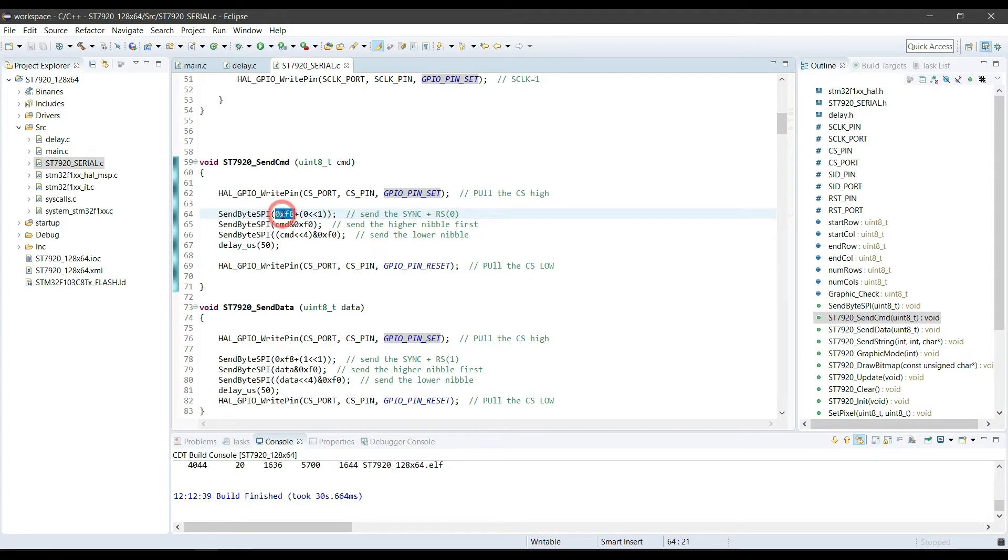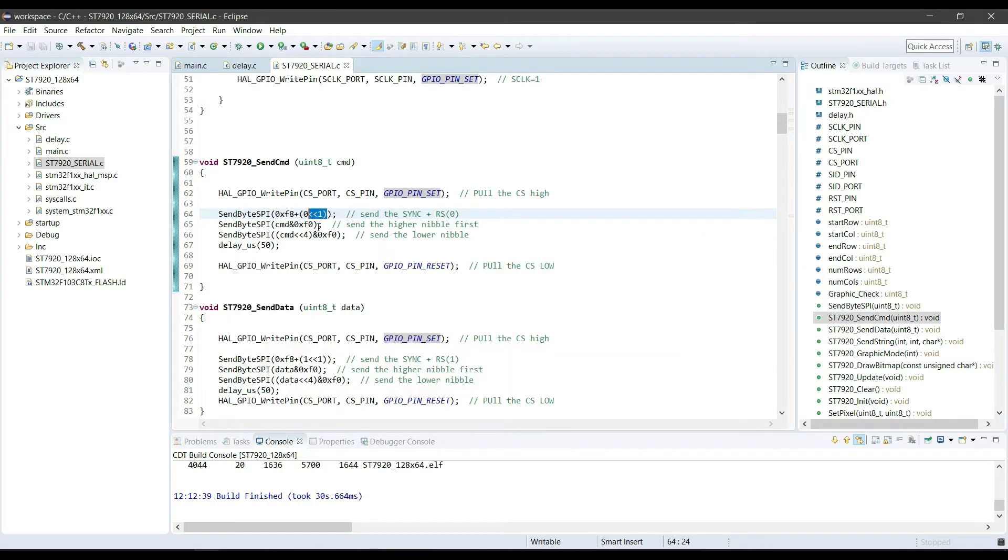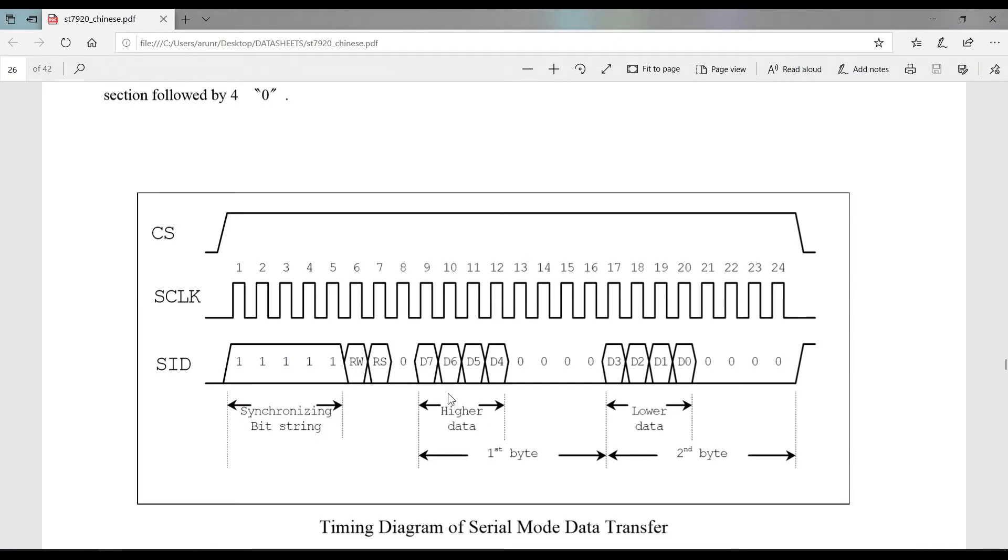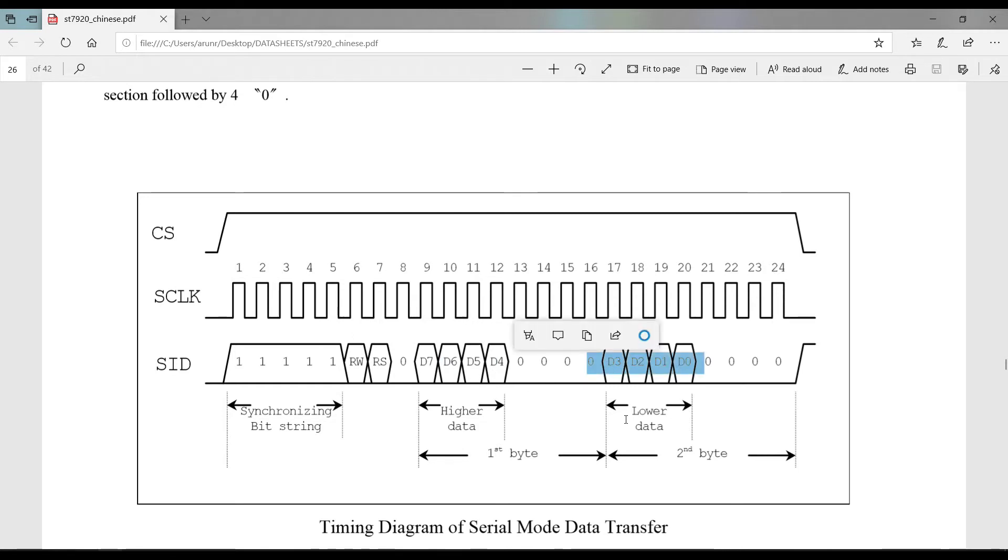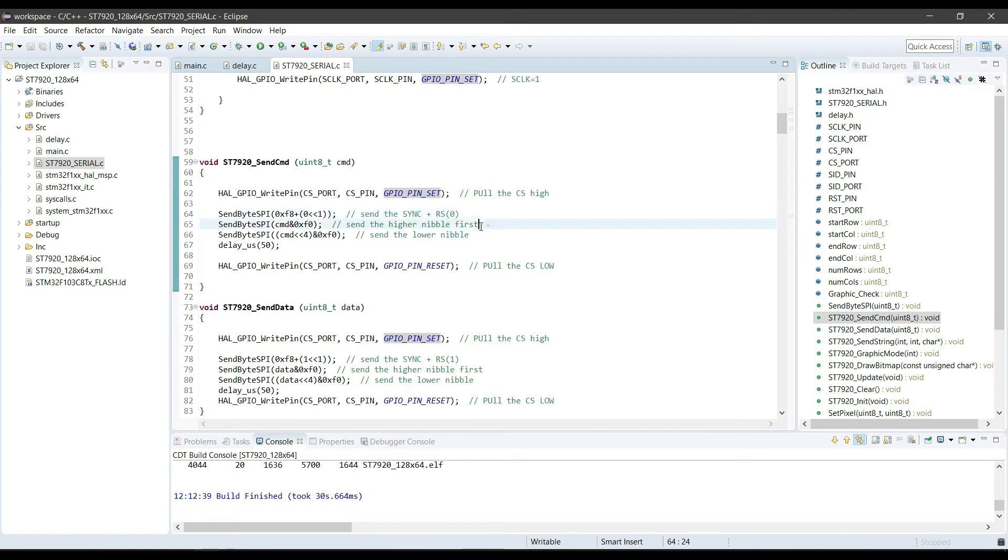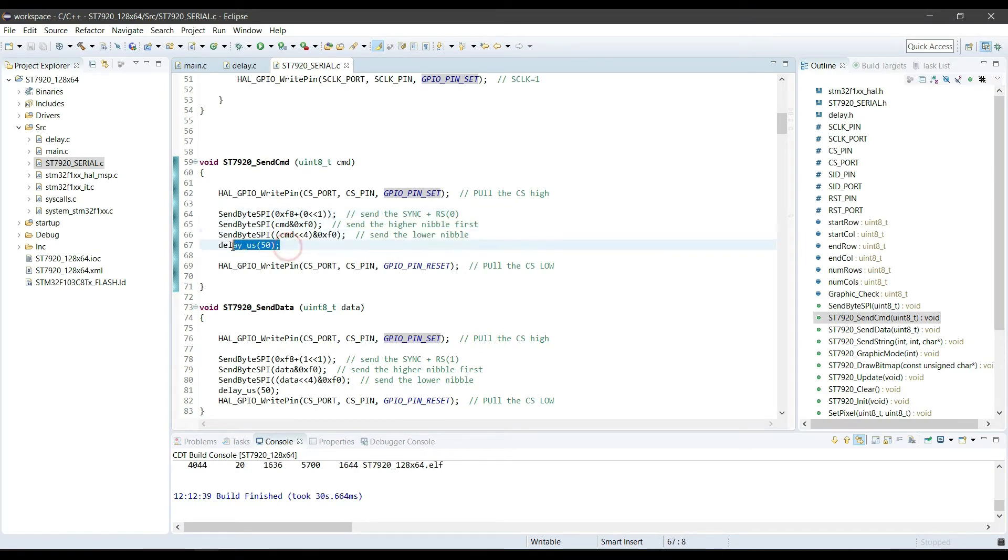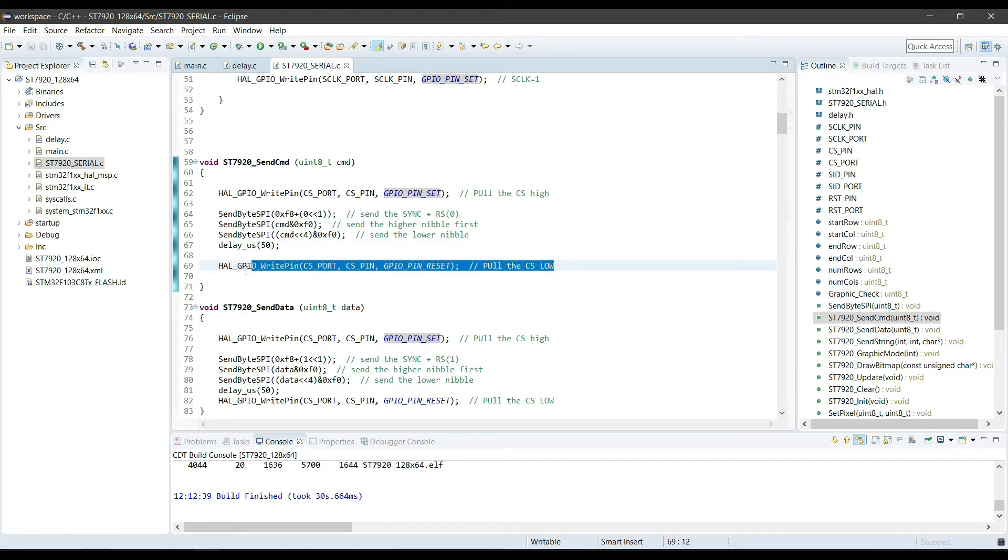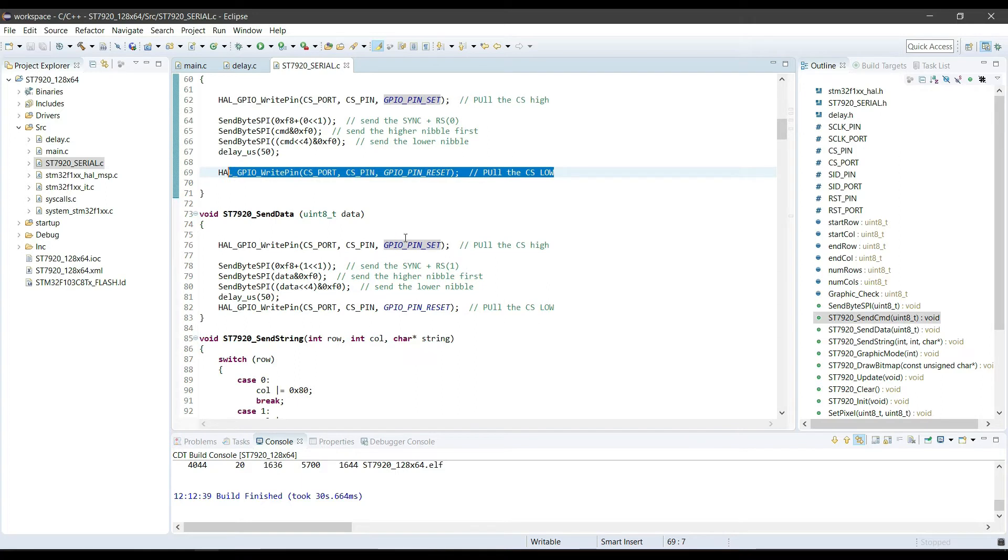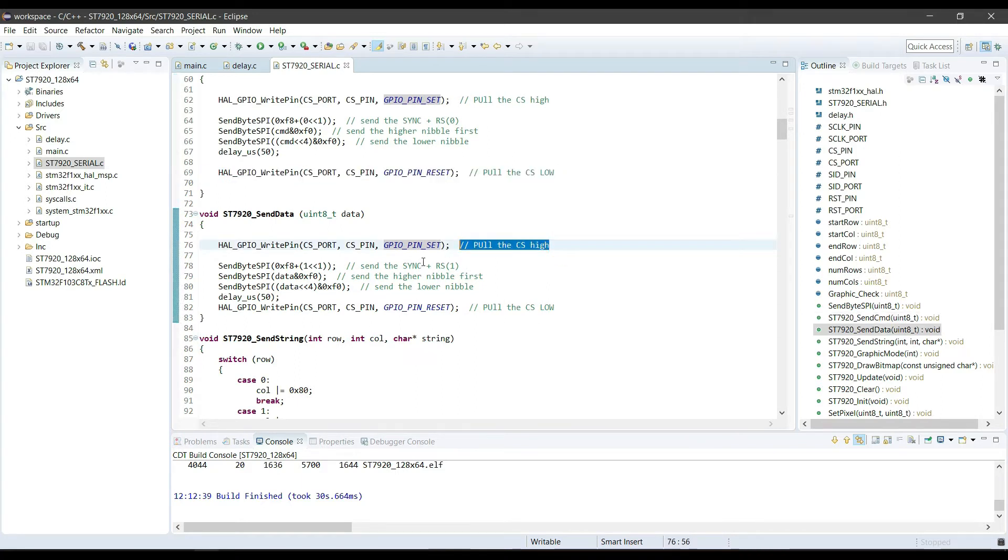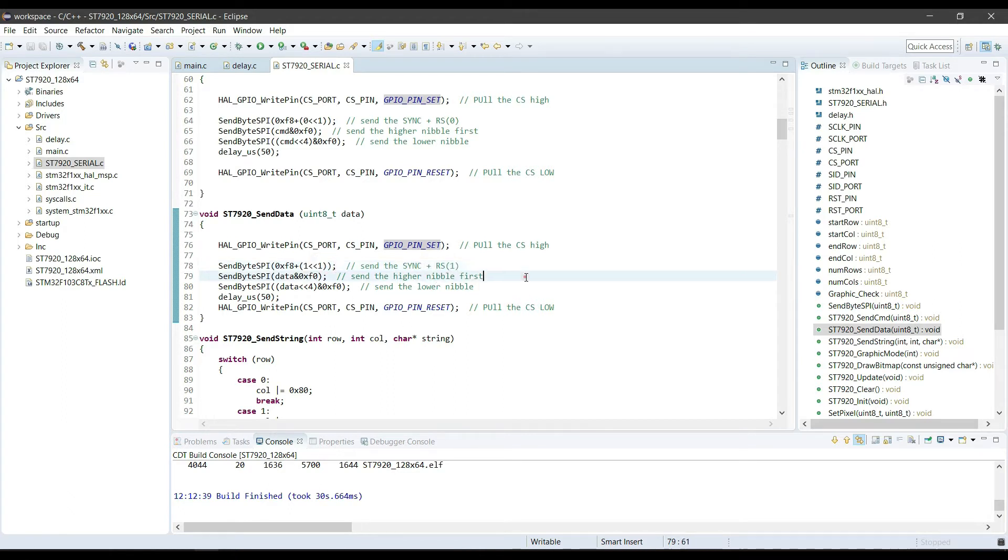For sending the command, we have to make RS 0. After sending the synchronizing byte, we have to send higher data byte, followed by lower byte. And at last, pull the CS back to low, indicating end of transfer. Data is also sent in the same way, except this time RS will be 1 in the synchronizing byte.